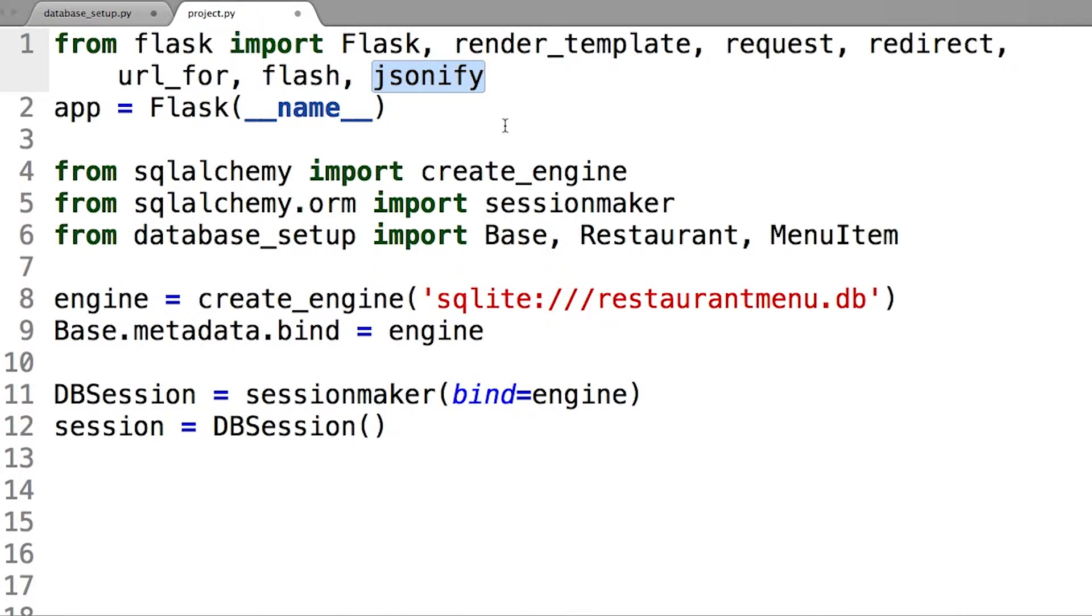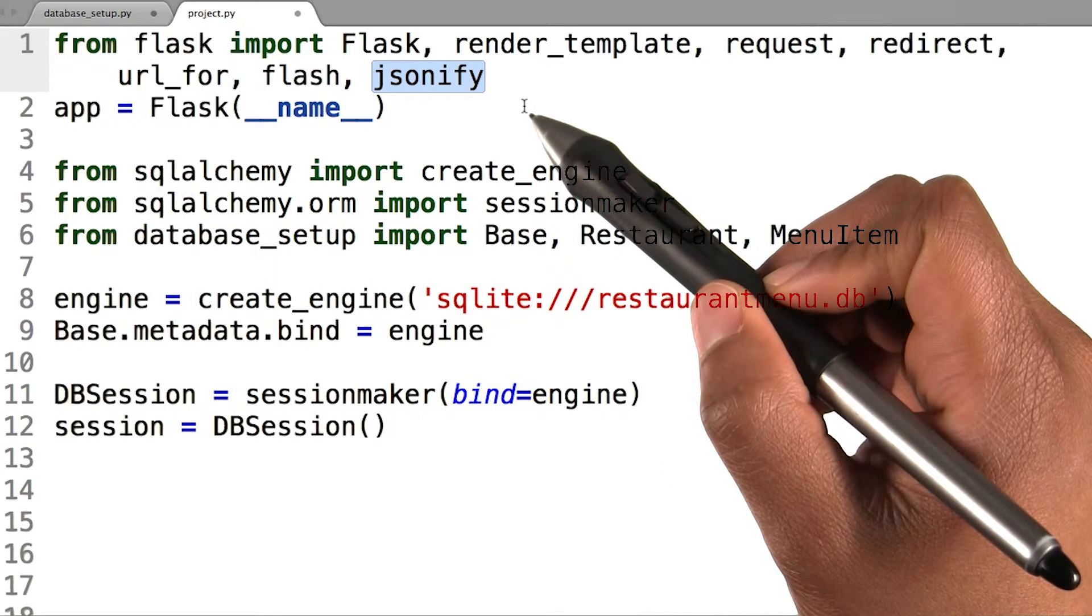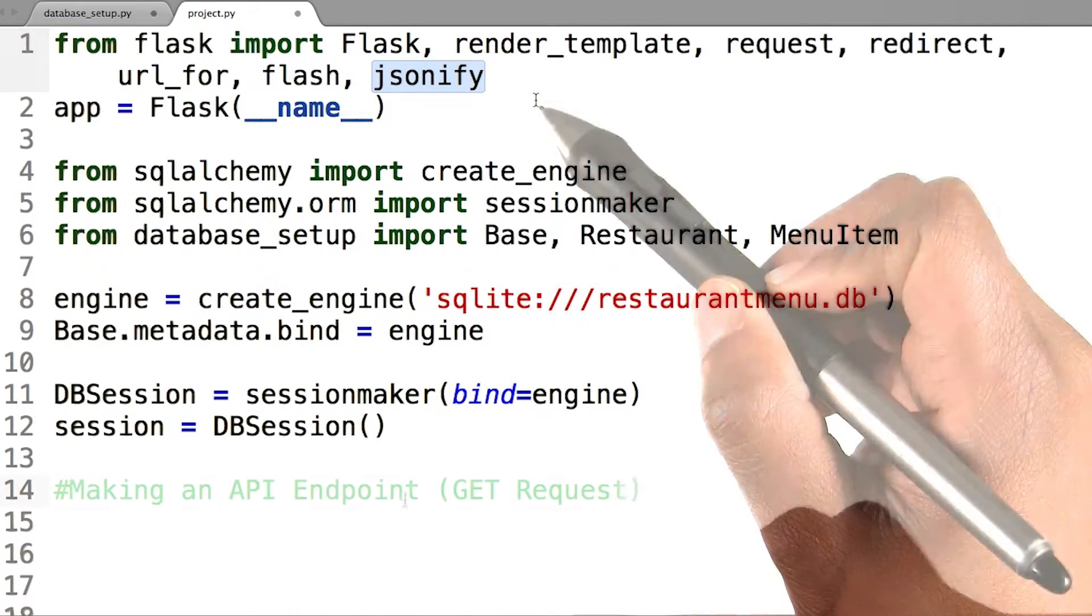Flask has a built-in package called JSONify that will allow us to easily configure an API endpoint for our application. I will go ahead and import this package now in my project.py file.